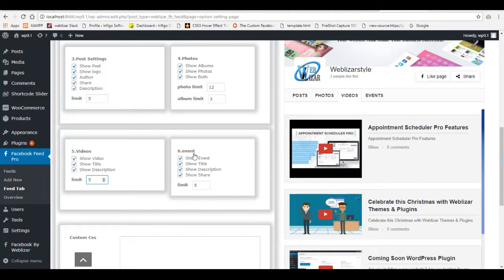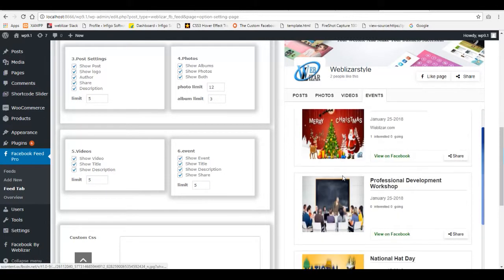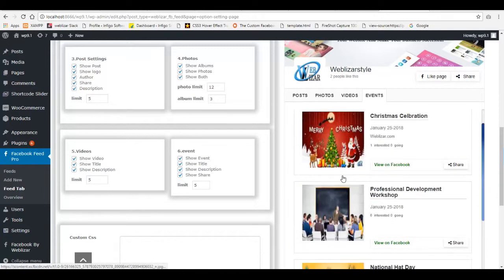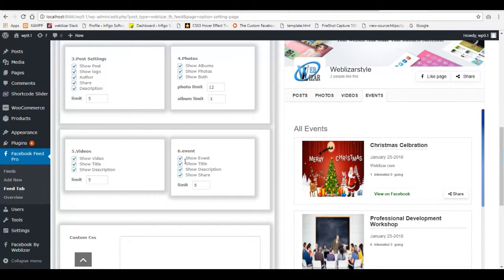In the event settings, you can also show and hide the event title, description and share panel.